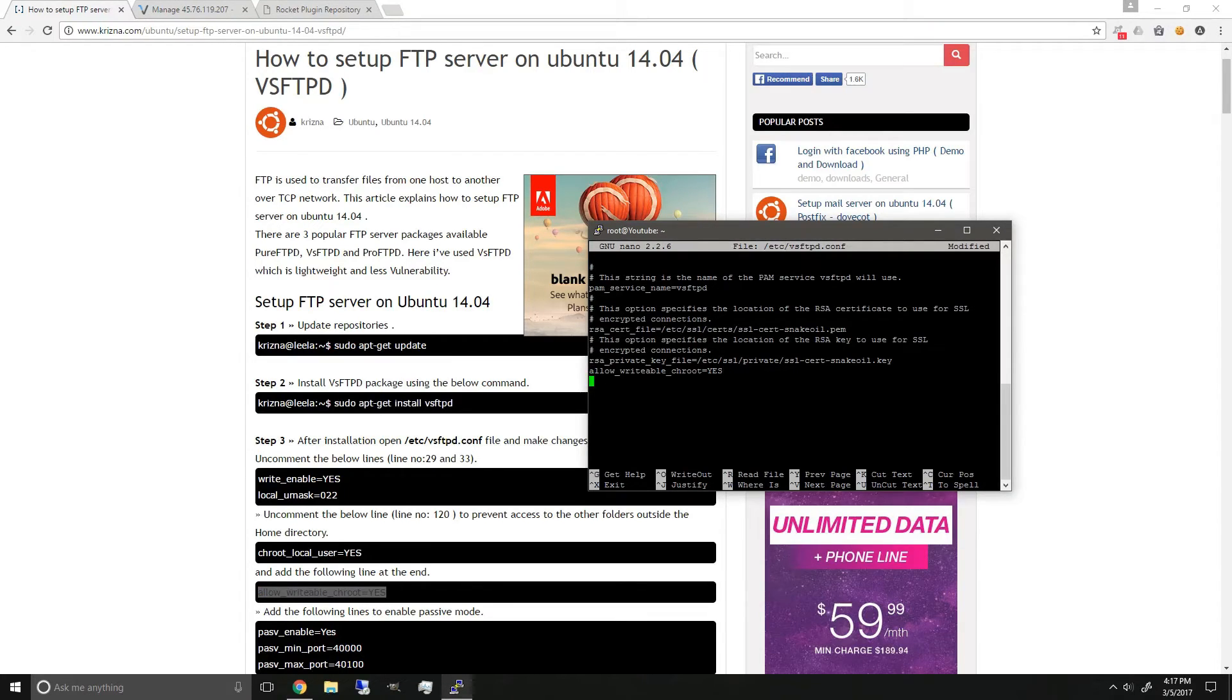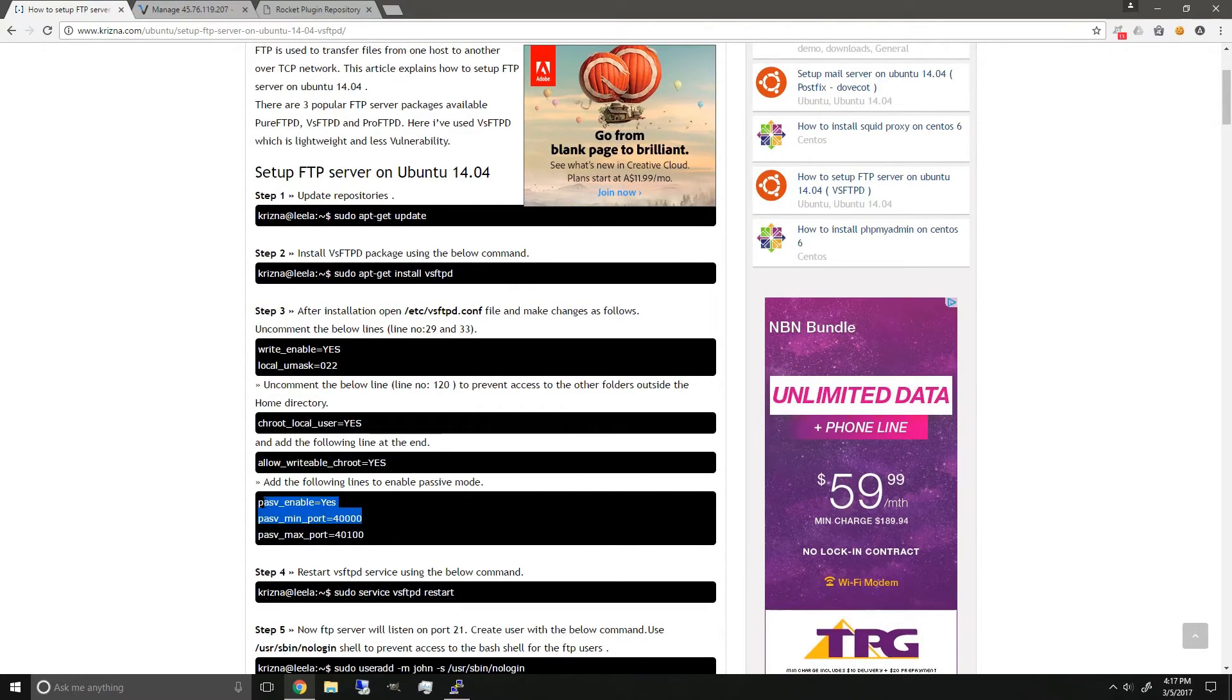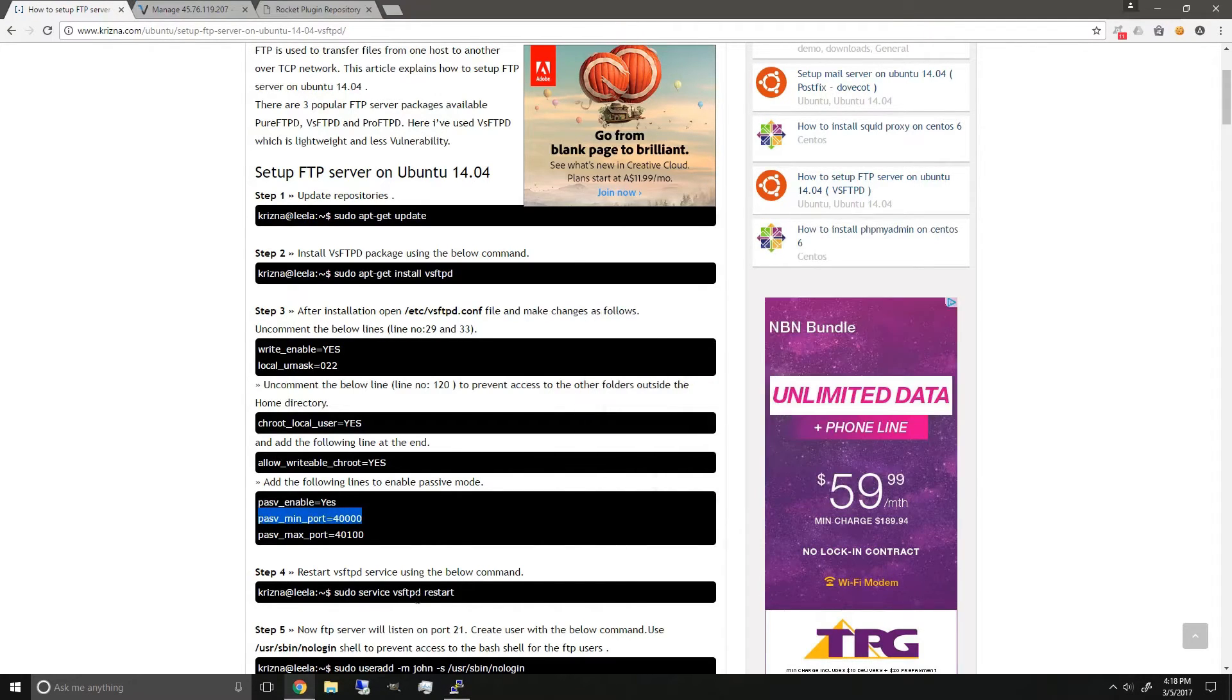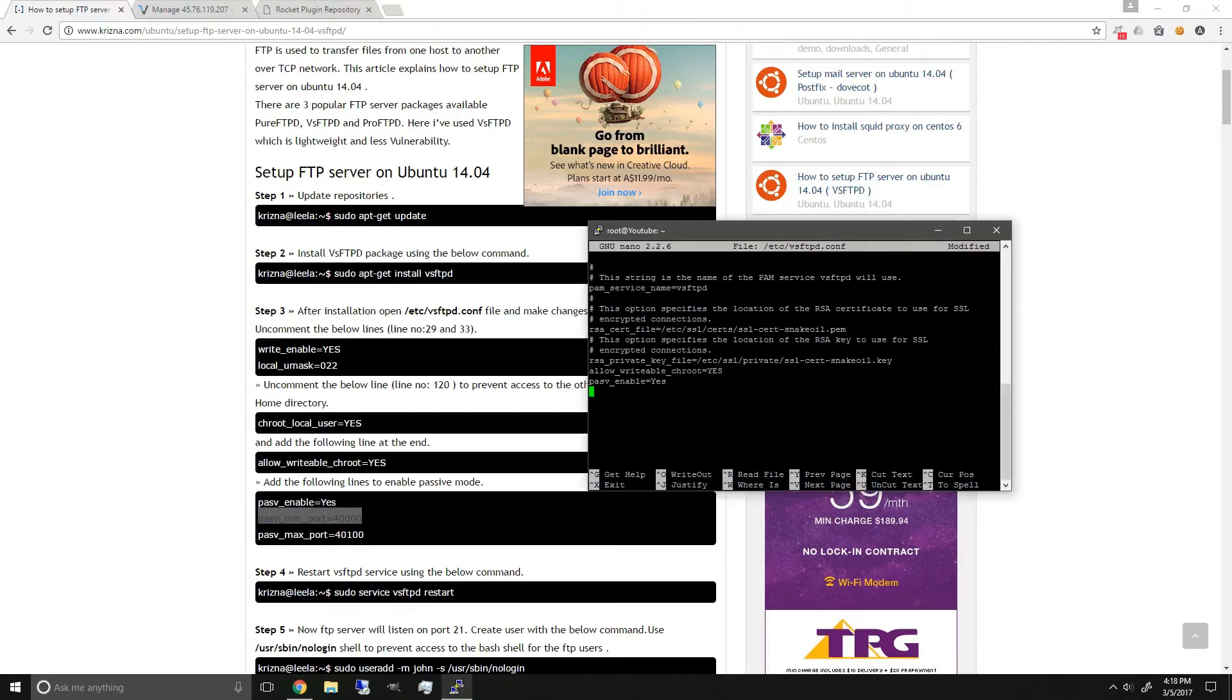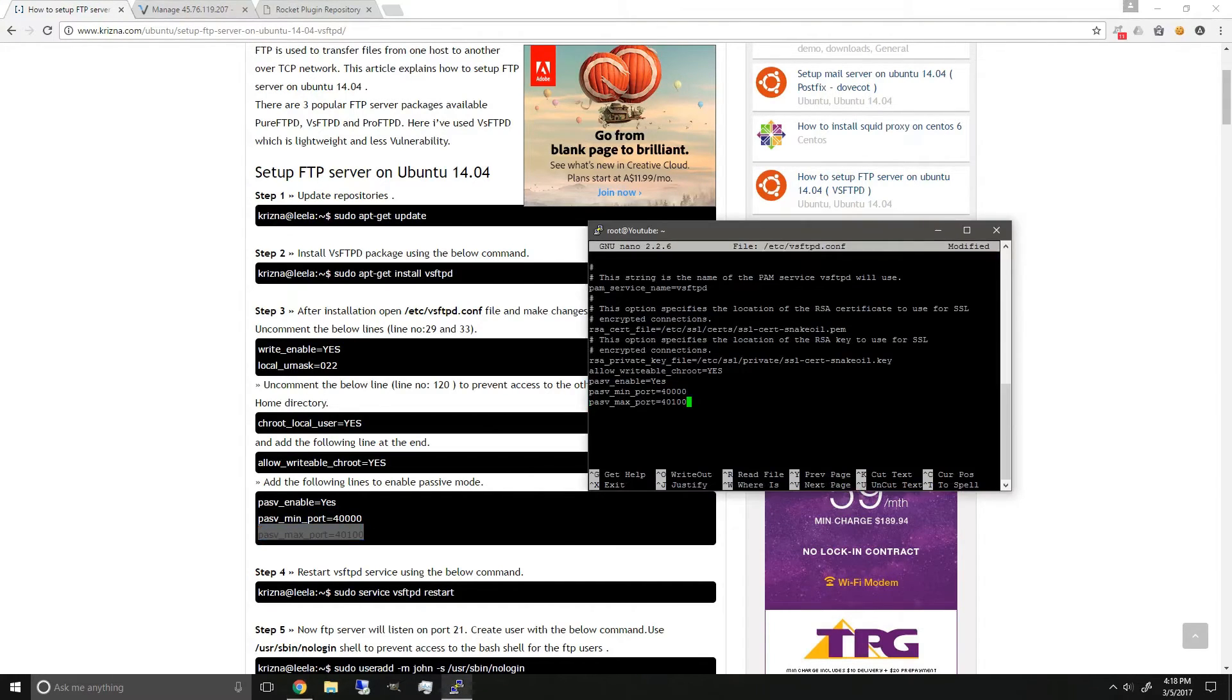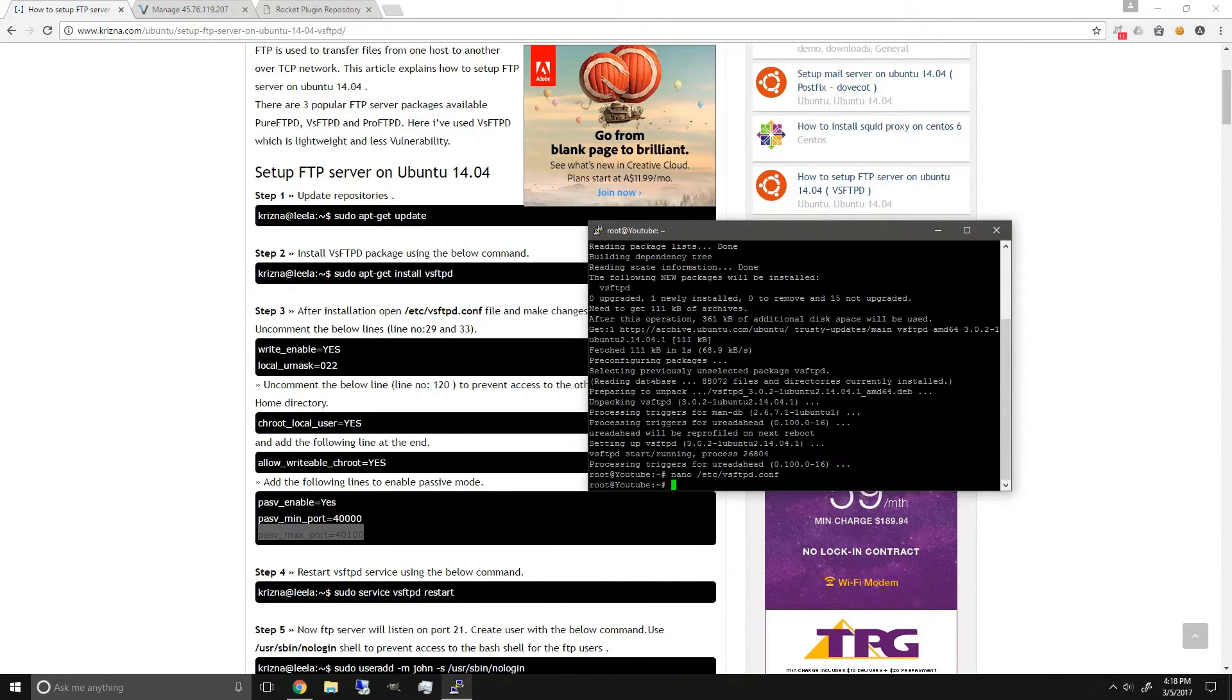And then we're gonna press enter and then add more lines, which is these ones. Now that it's done, just press ctrl x on your keyboard, y, enter.